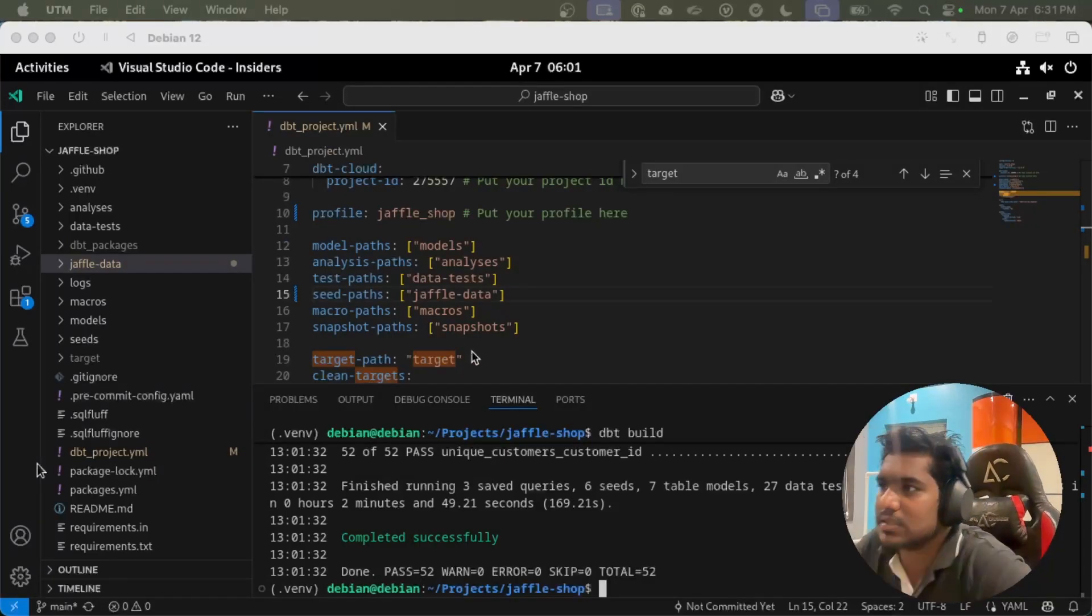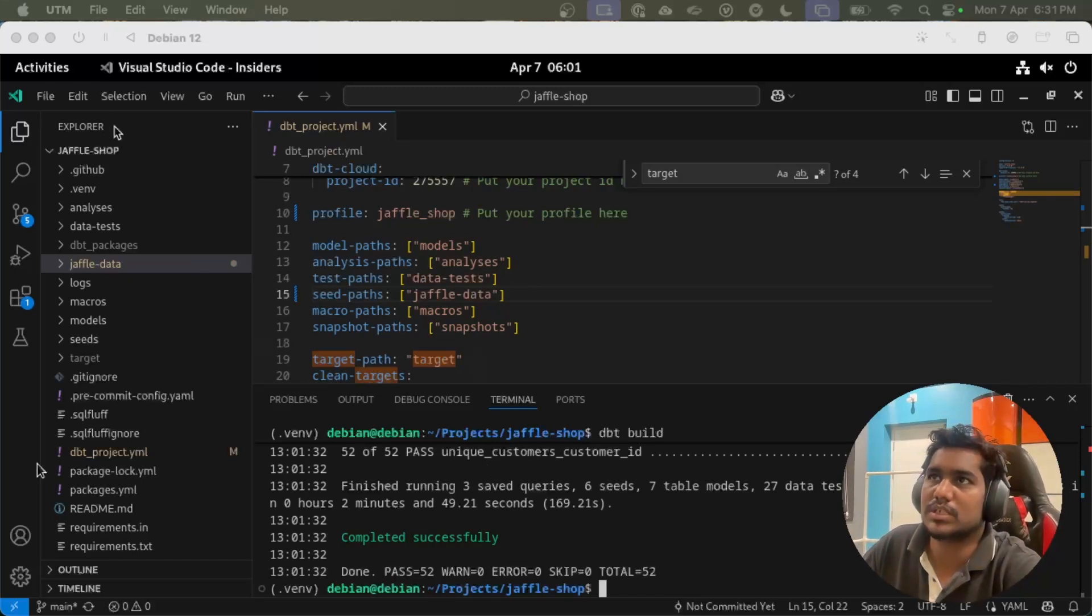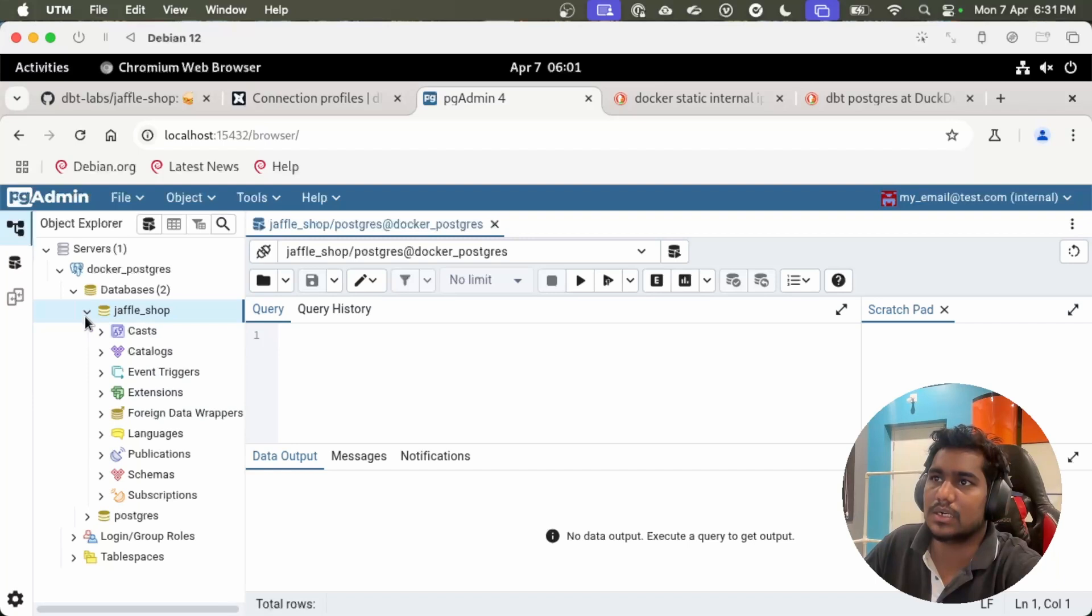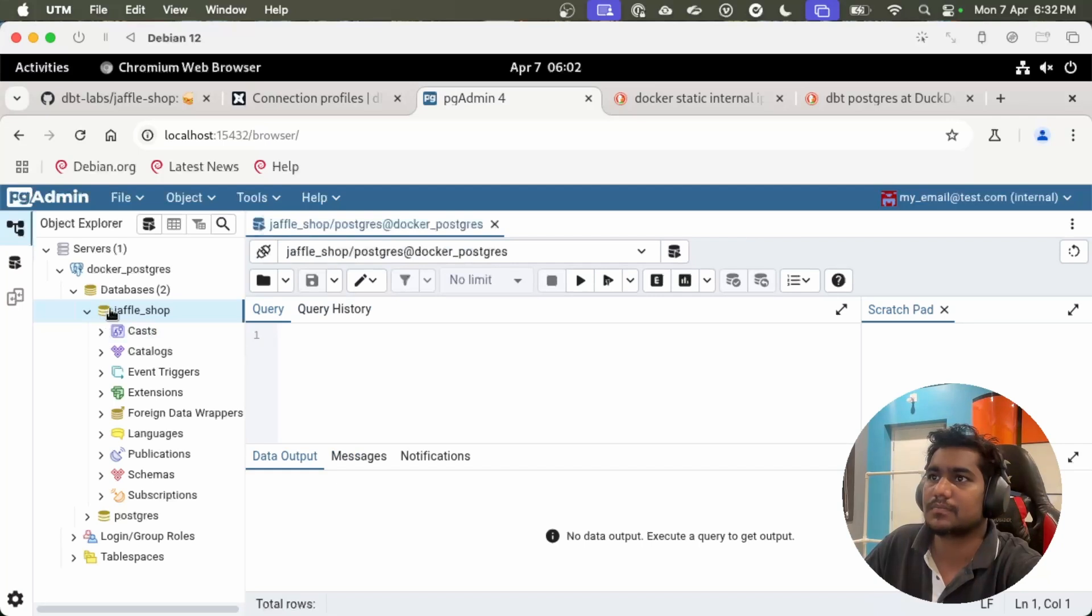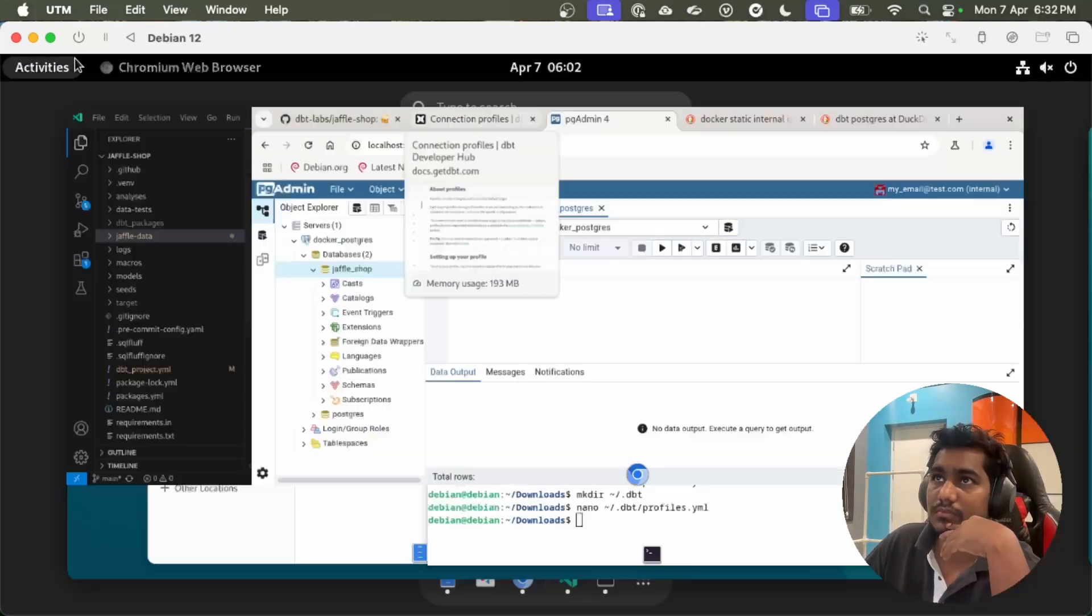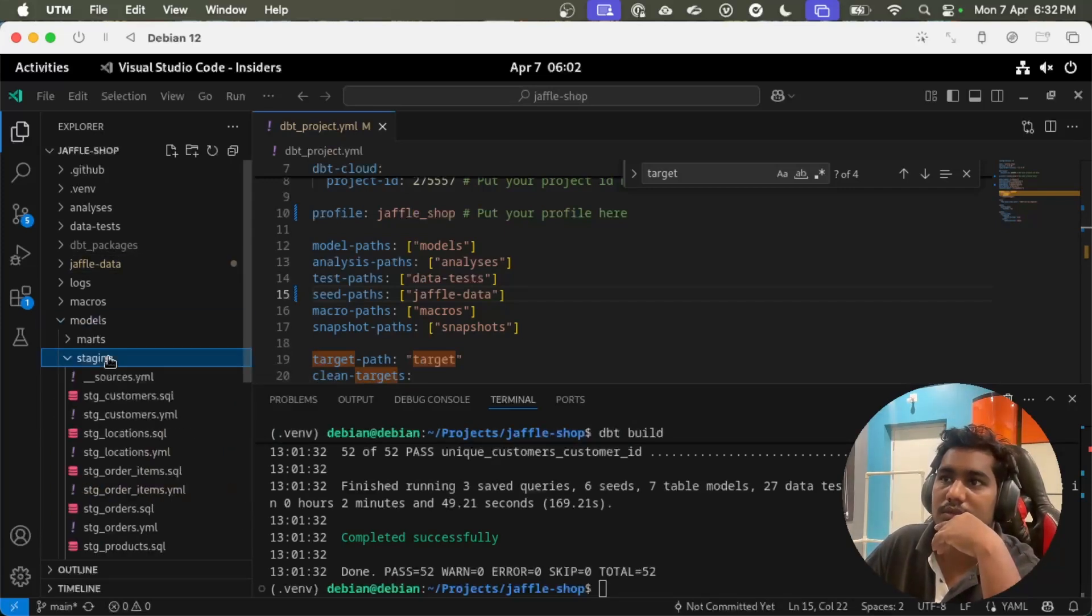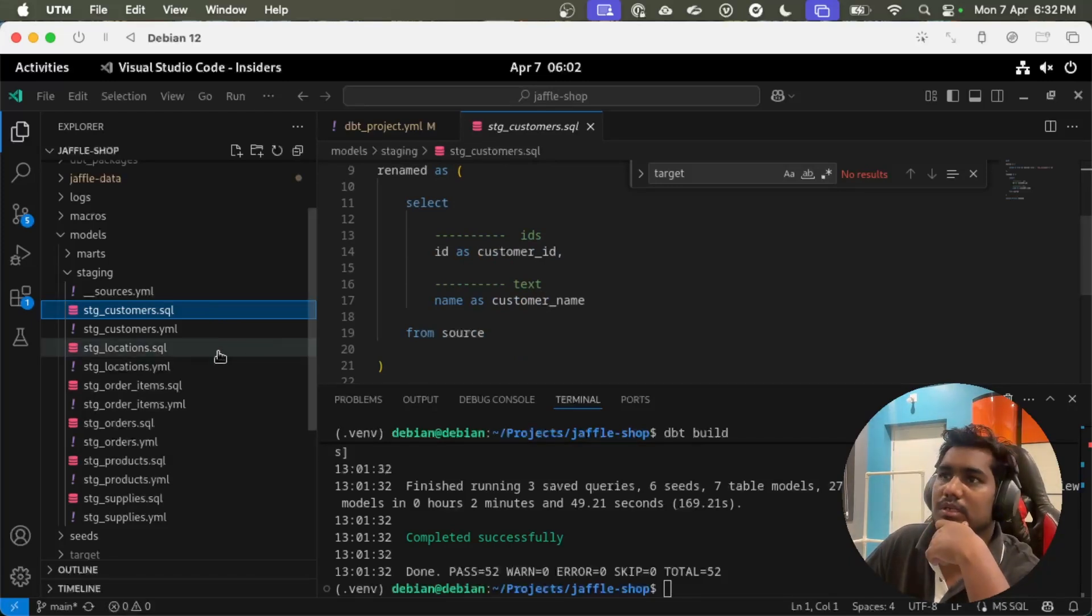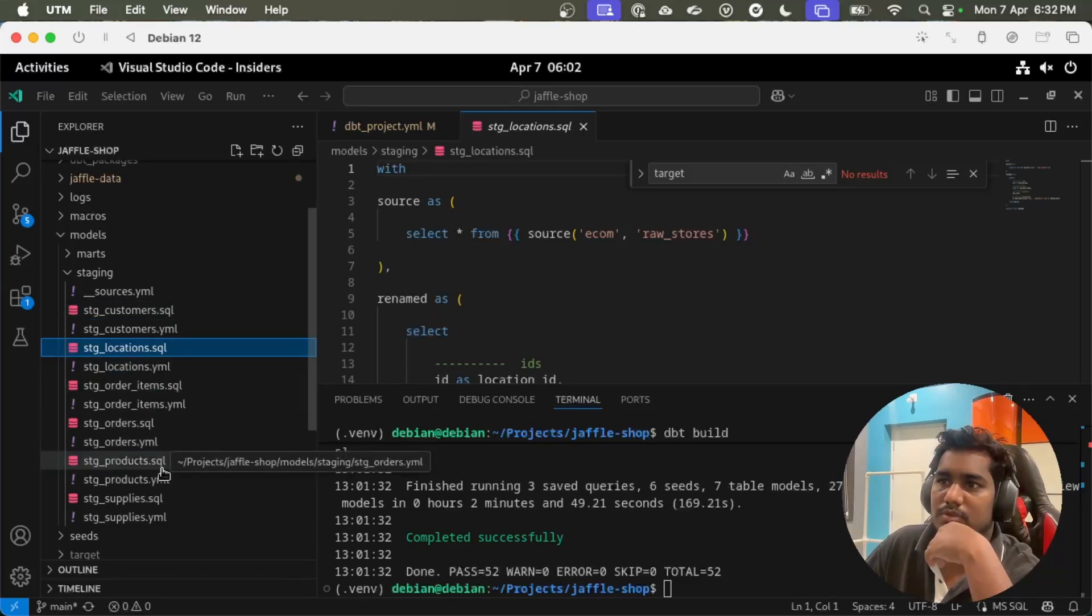Okay, I have successfully built the dbt project and set up everything that is required for this project. Basically all my data is going into this jaffle shop database. If you see the dbt project models, we have the staging models.